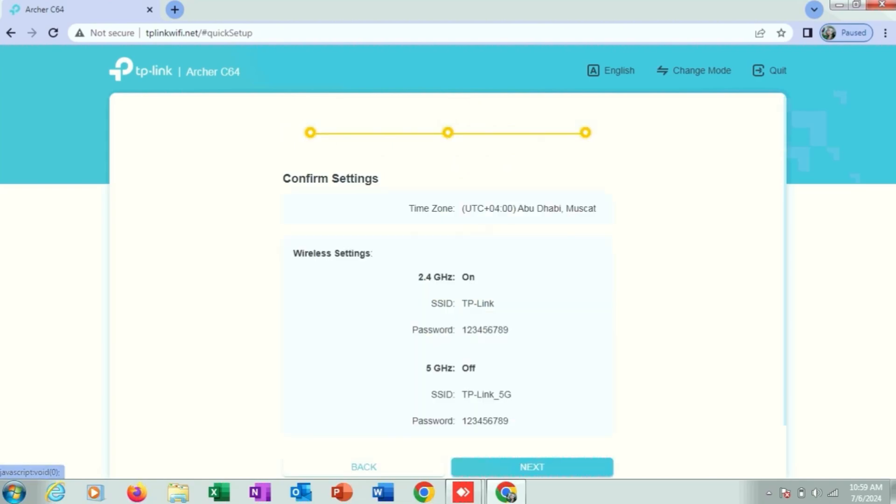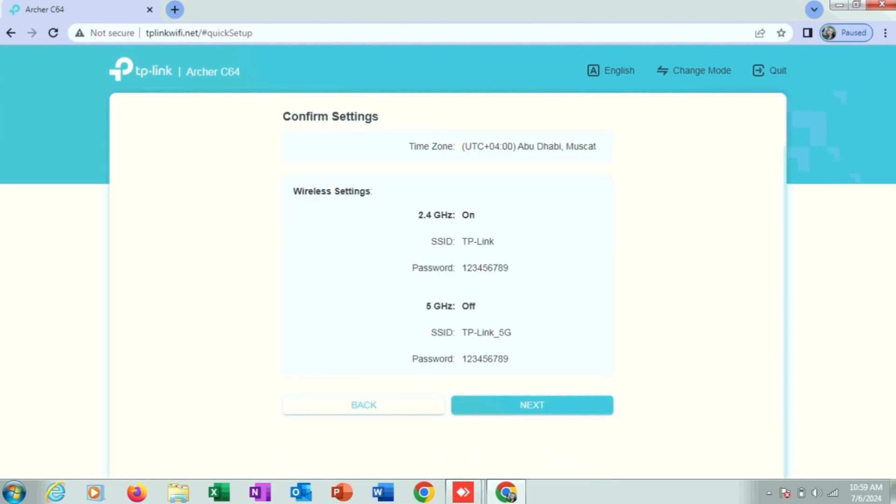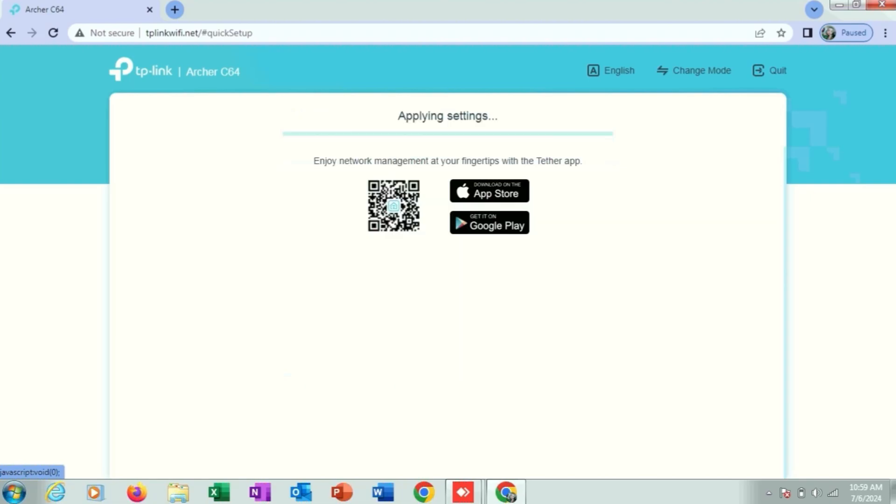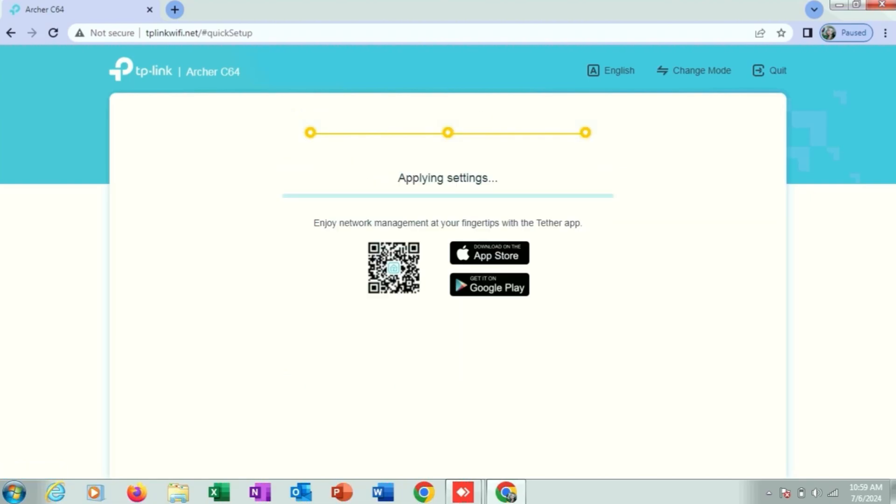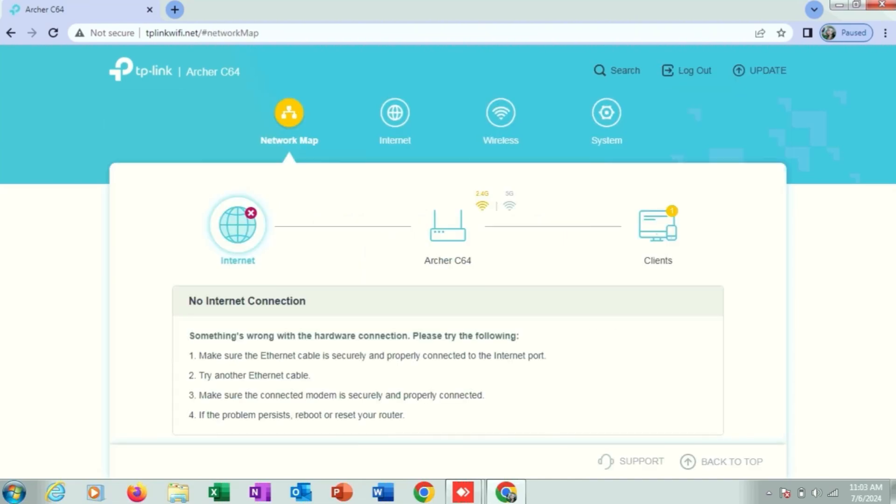Here you can see confirm settings. You can see wireless settings, then click on next. After clicking next, it's applying these settings. Here you can see this appearance. Click on wireless from this menu, just check it.